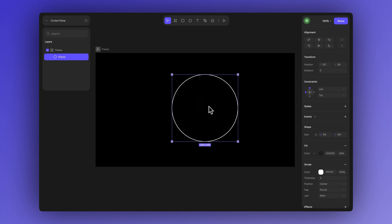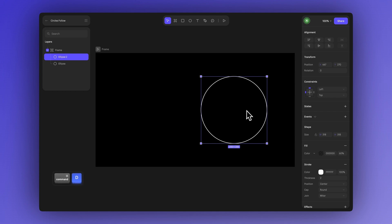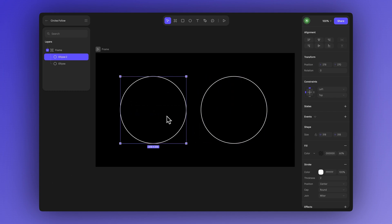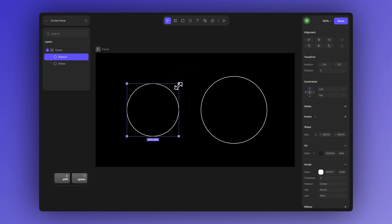Now let's move this ellipse slightly and create a duplicate. We duplicate it with CMD plus D or CTRL plus D then move it to the side. And now let's make this second ellipse a bit smaller.